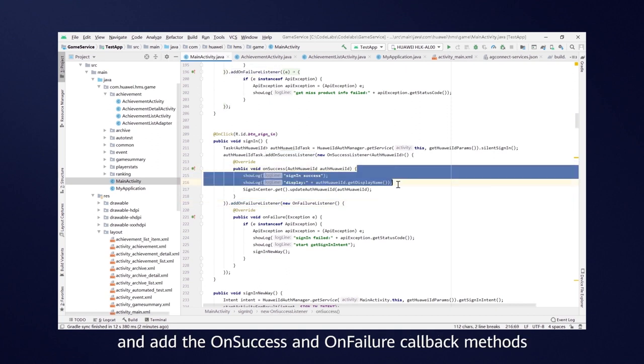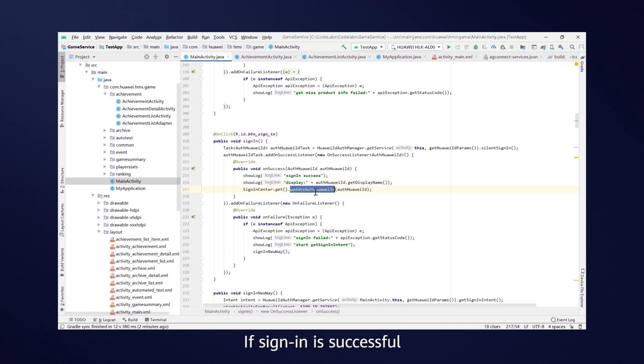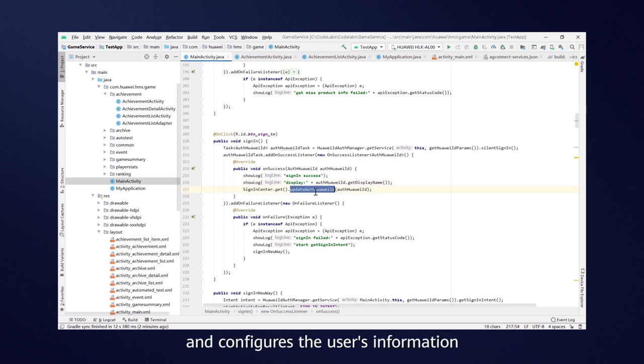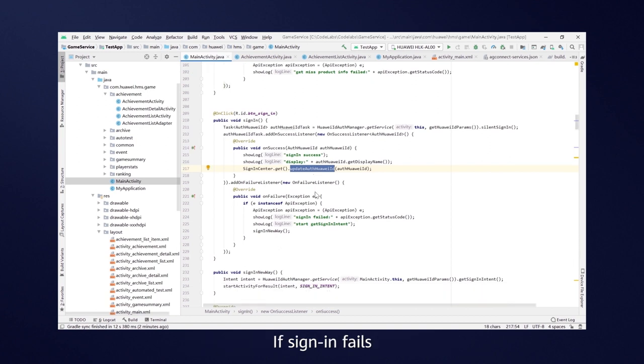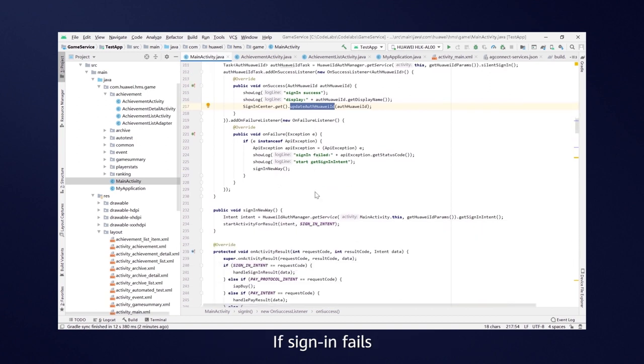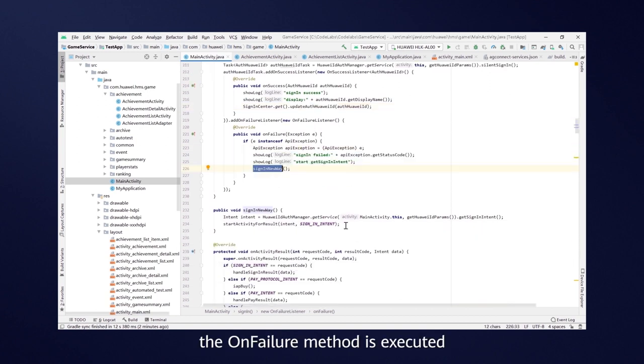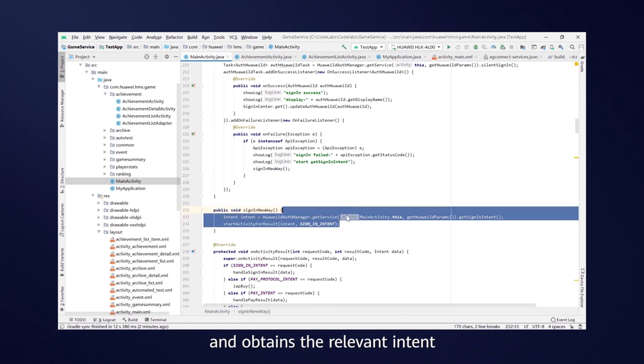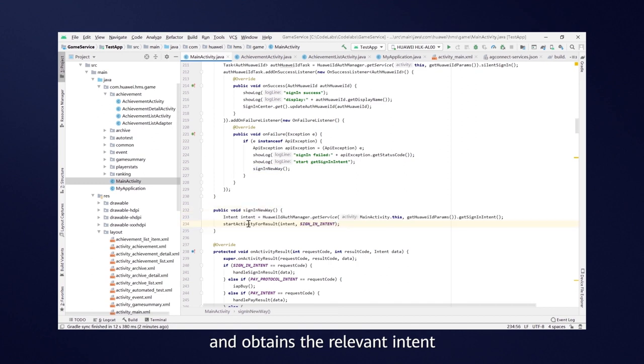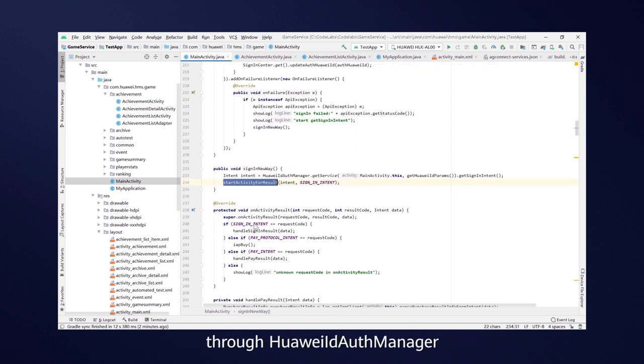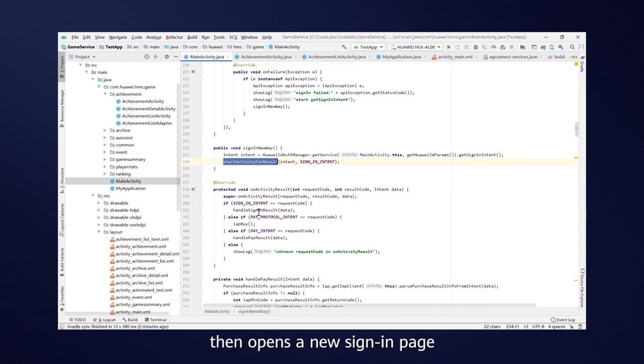If Signing is successful, the OnSuccess method is executed and configures the user's information. If Signing fails, the OnFailure method is executed and obtains the relevant intent through Huawei ID AuthManager, then opens a new Signing page.